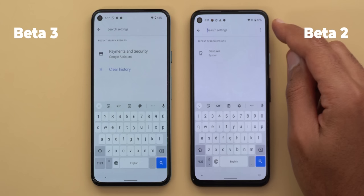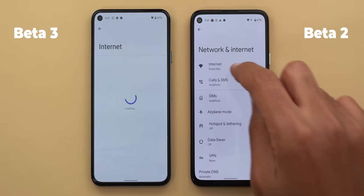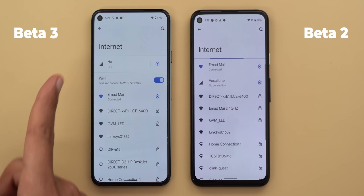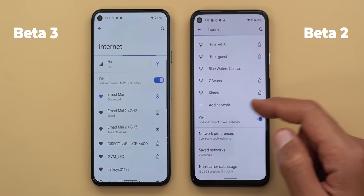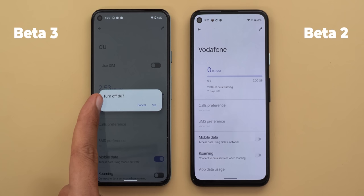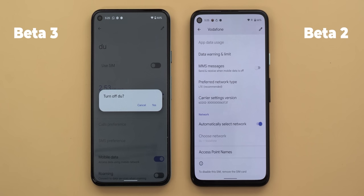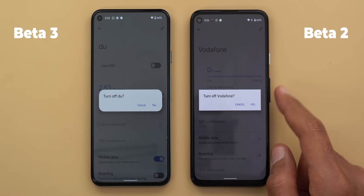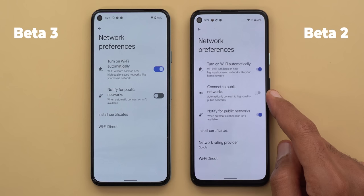Under Network and Internet, cellular and Wi-Fi networks are now totally separated instead of stacked on top of each other, which is less confusing. The Wi-Fi toggle is now at the top instead of the bottom. In cellular network settings, there's a new toggle called 'use SIM' — turning it off disables only cellular while keeping everything else active. Under network preferences, 'connect to public network' and 'network rating provider' are now removed from beta 3.